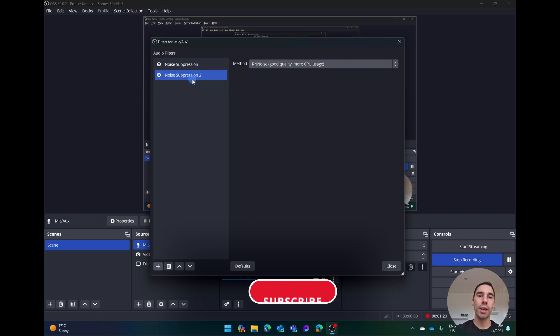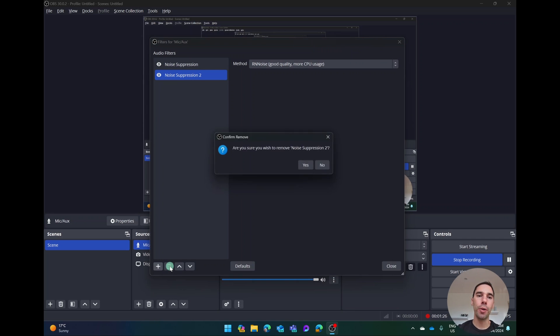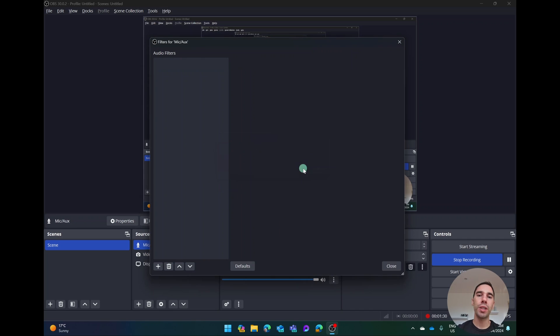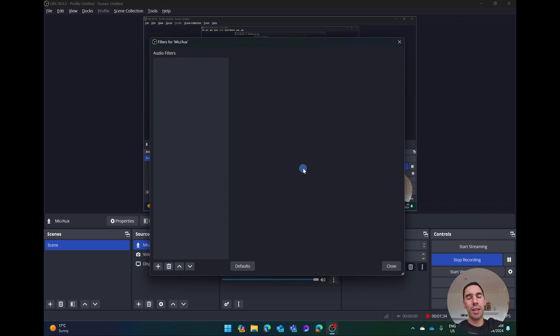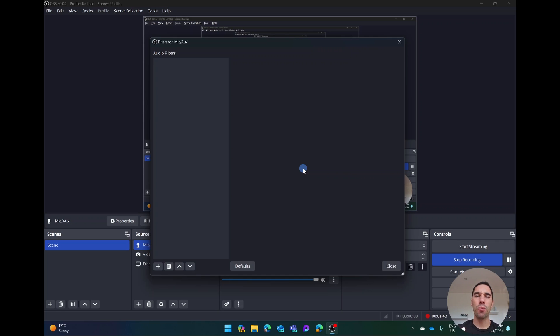To show you what this actually sounds like, with noise suppression is what you're hearing right now. I'm going to delete both of these. What you should hear is you're going to start hearing a lot more background noise. You're going to hear the dryer happening in the background. There's going to be a lot more echo. So this noise suppression feature works really well.